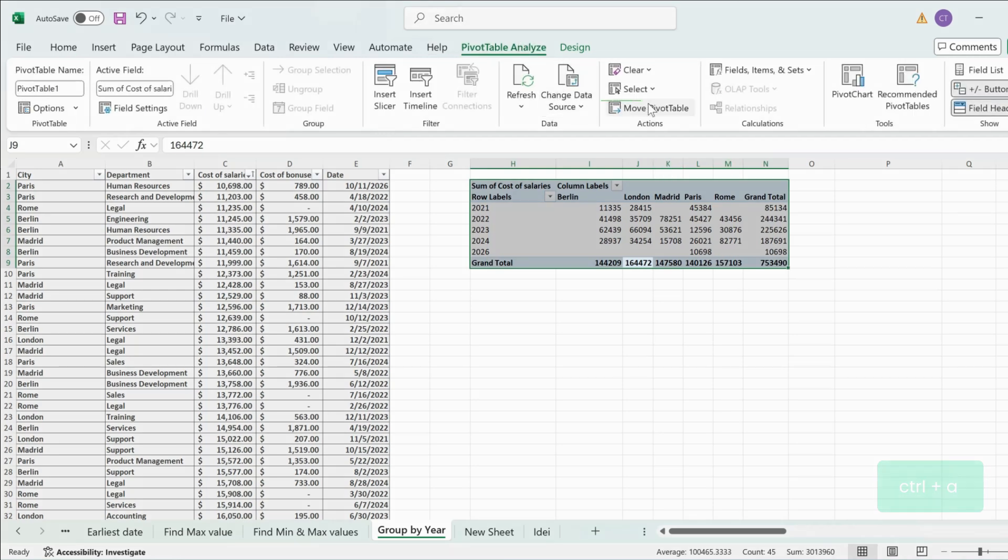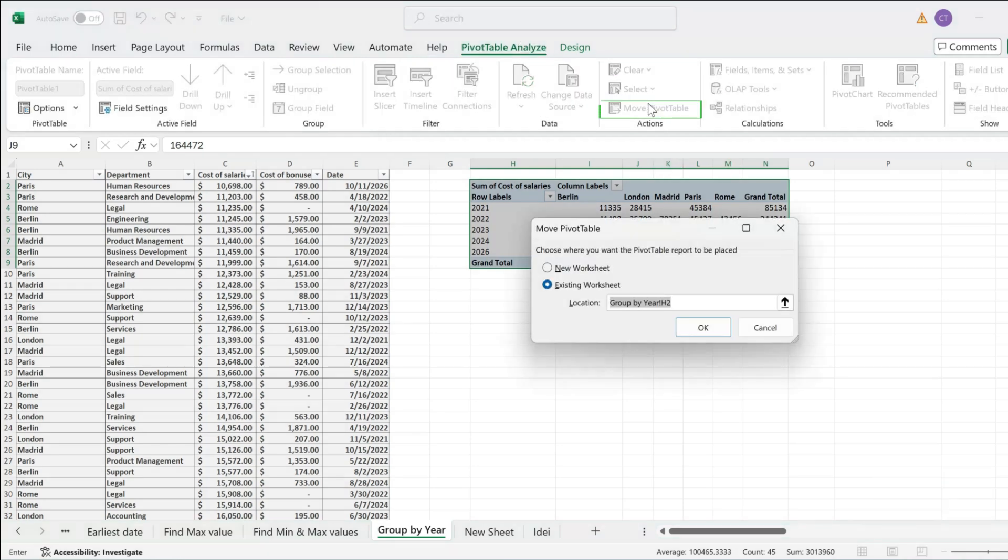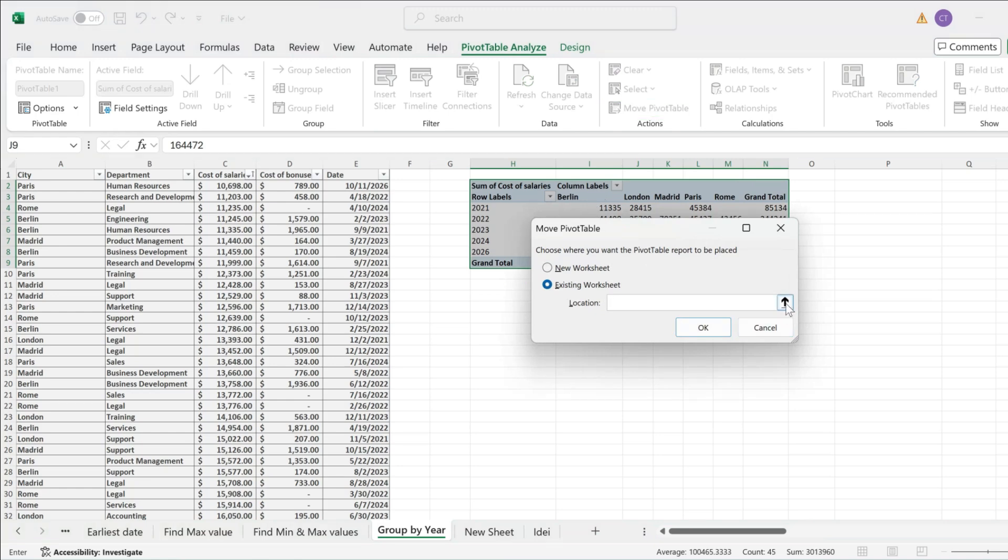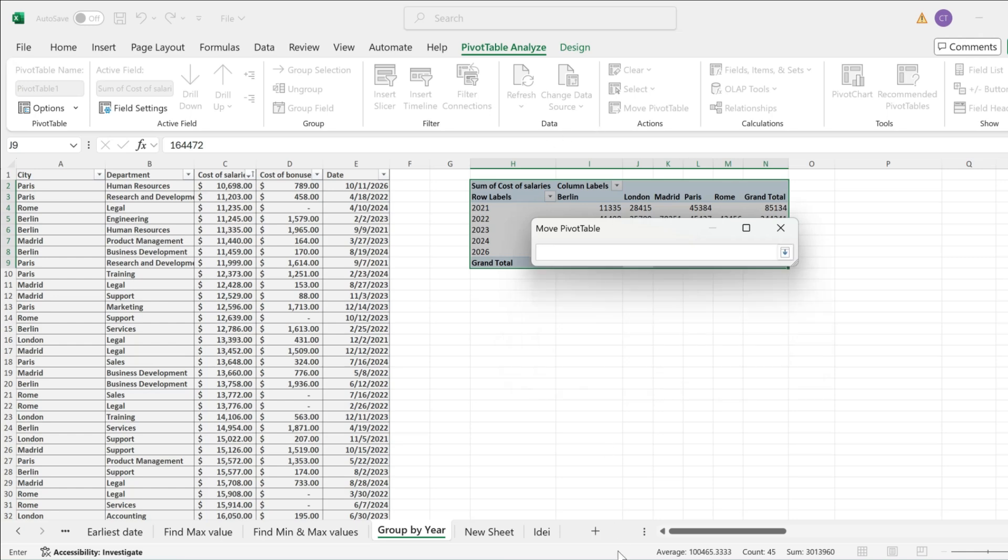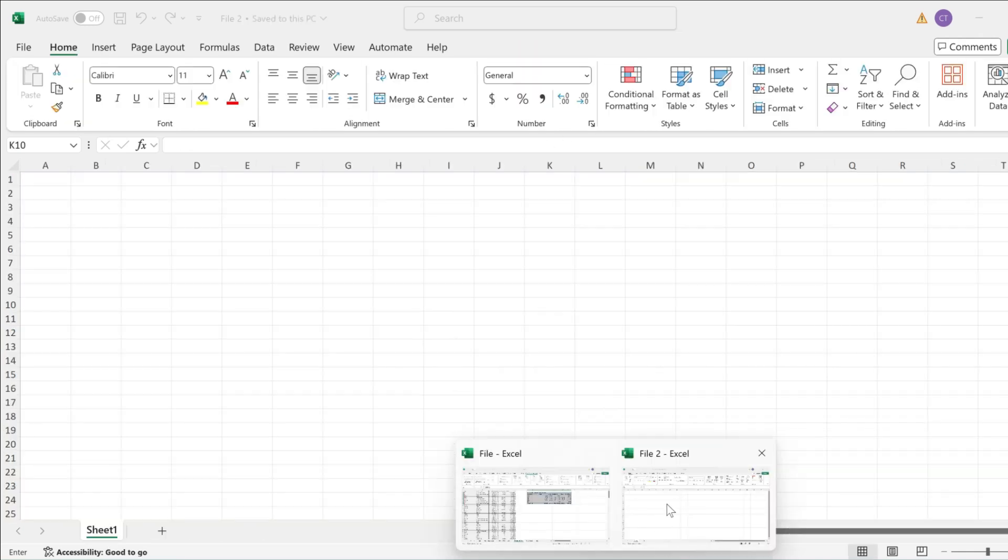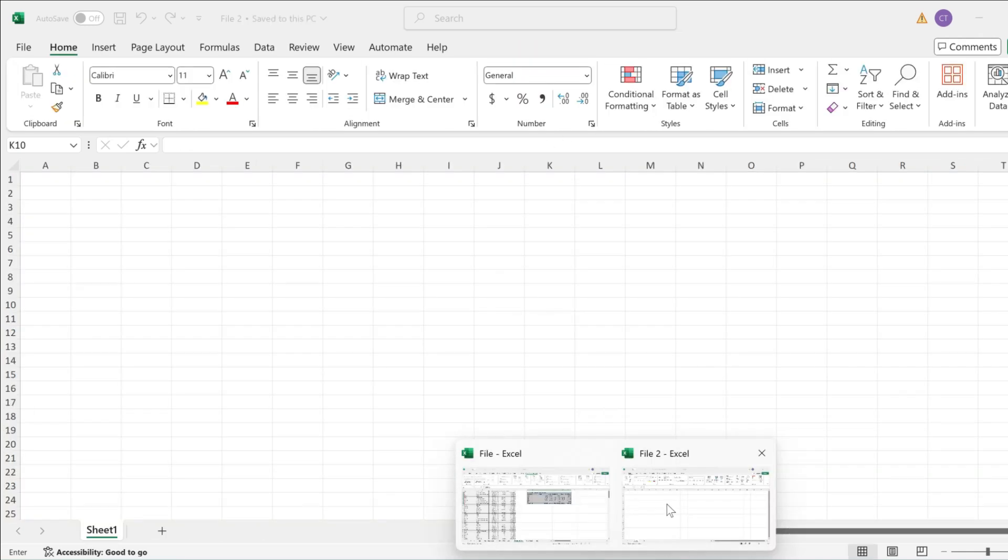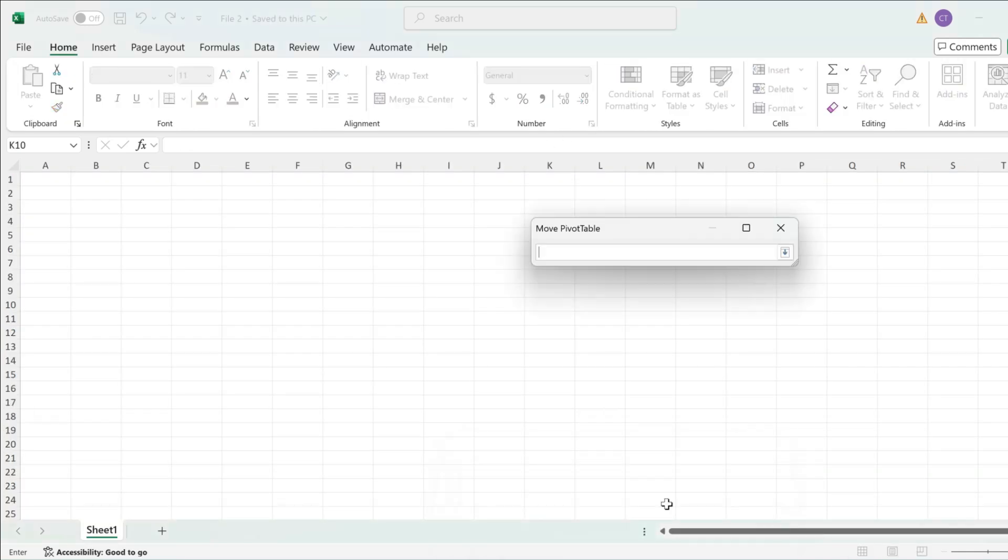Go to pivot table analyze, pick move pivot table, and then select existing worksheet but delete this range that is added automatically here and click on this button to the right. And now simply open up your file 2 or your file where you want to move your pivot table and simply select a range from there.